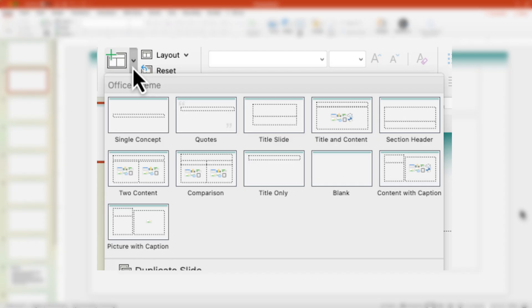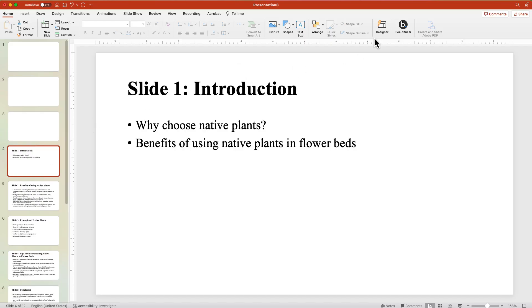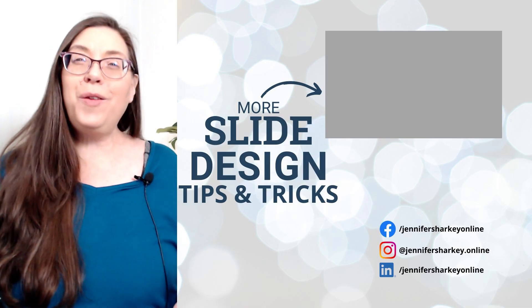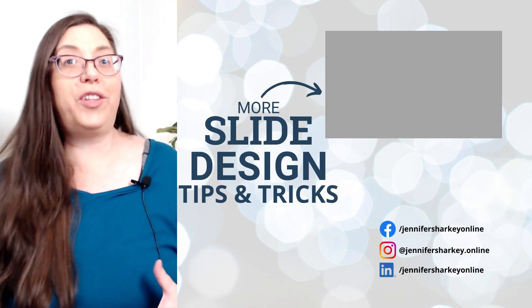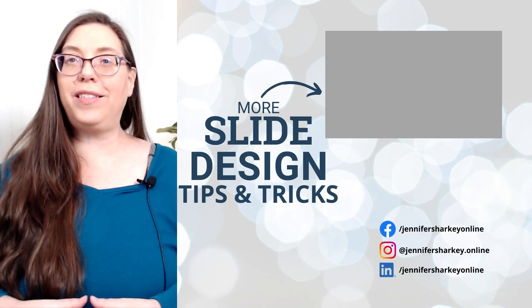Once complete, you can apply different slide layouts. Or, if you aren't using a template, use the Designer option to add visual interest. Continue watching for more slide design tips and tricks.